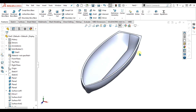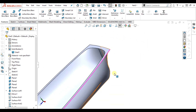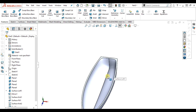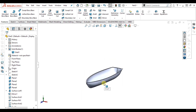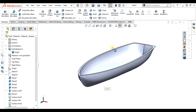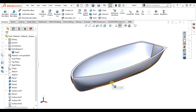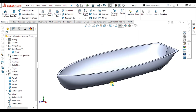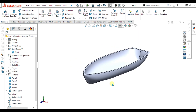Now you can see that our model is generated. This was a simple tutorial of lofted surface. In the next tutorial, we are going to learn about boundary surface. Thank you for watching — keep supporting and keep sharing our channel for more interesting videos.